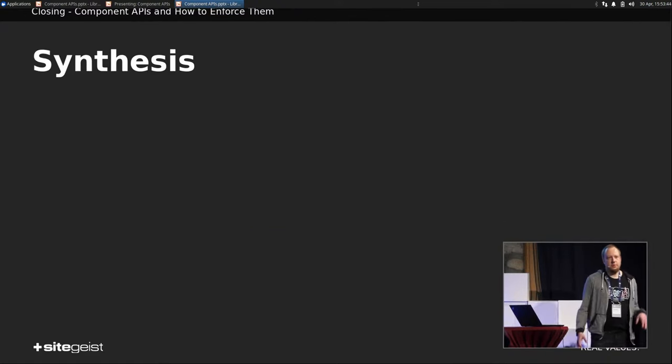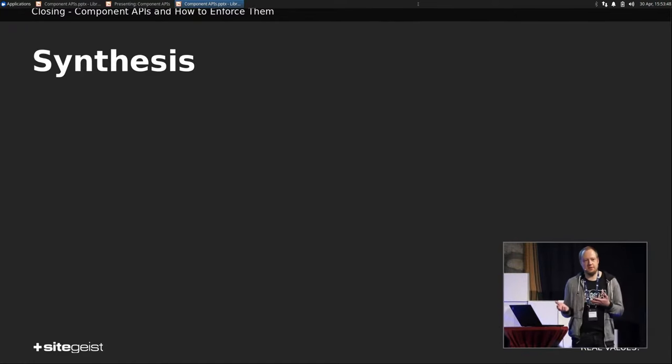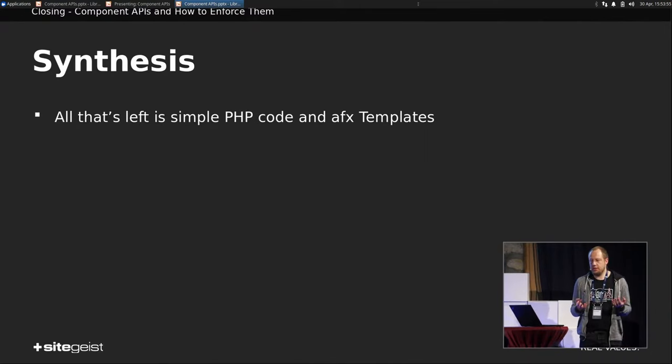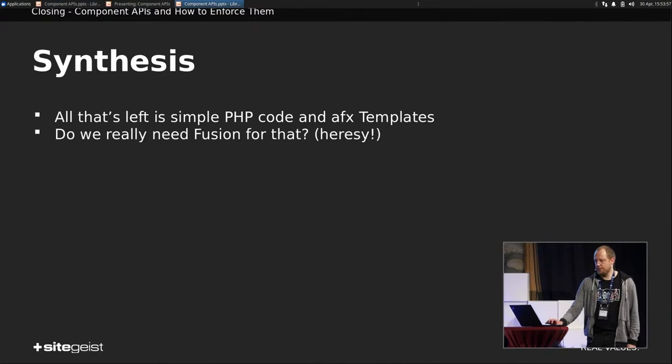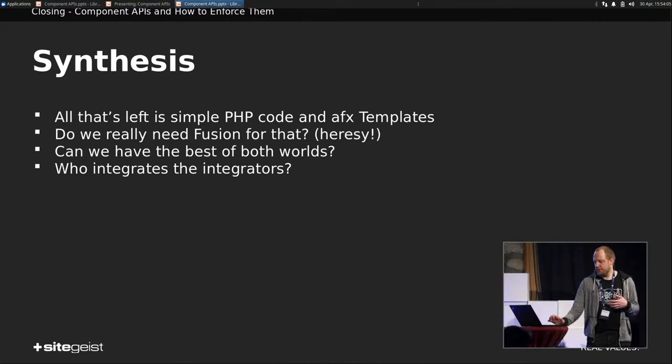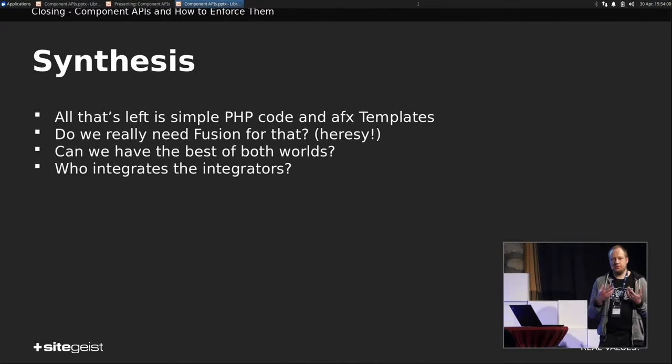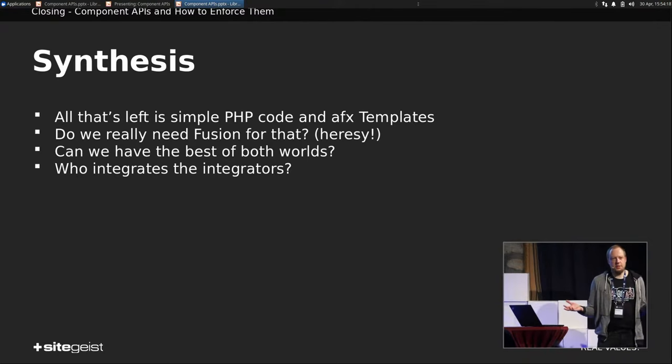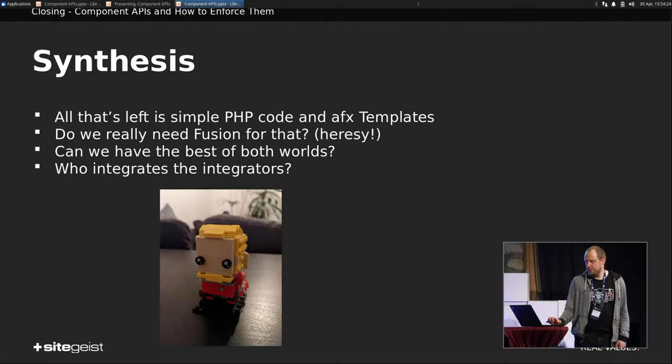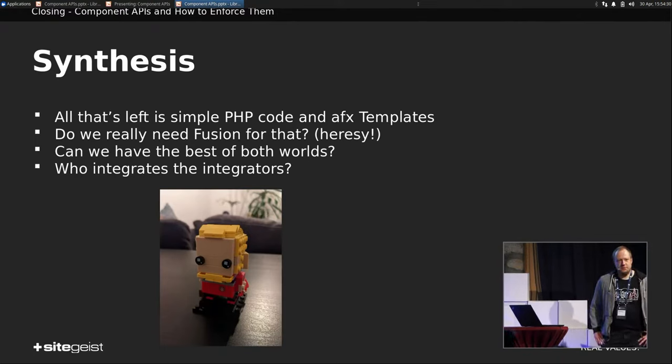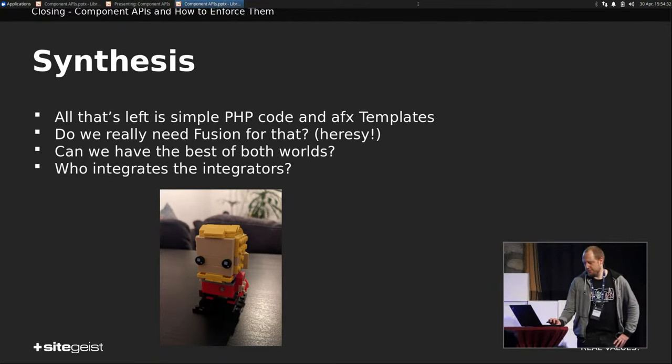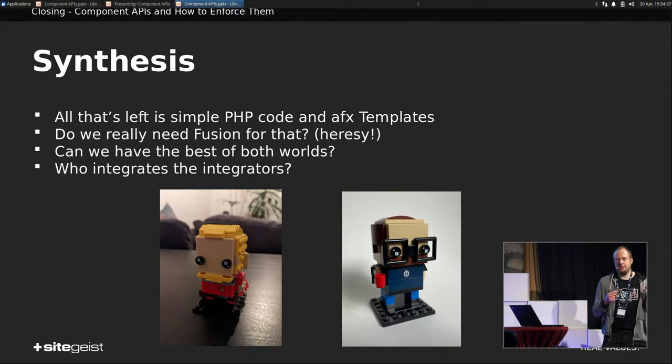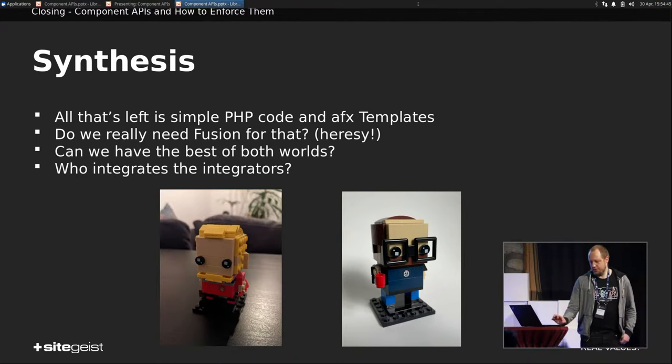So since this is Light, we have the thesis, which is plain Fusion, we have the Antithesis, which is Presentation Object. Where do we go from here? I mean, all that's left is simple PHP code and AFX templates. So do we really need Fusion for that? Can we somehow have the best of both worlds? If you have simple components like just mapping node type properties to a component, that's really nice in Fusion. Can we perhaps keep that? Which comes to the point, who integrates the integrators? We still have to cope for their requirements because they're not only really enthusiastic PHP developers out there. There are also really enthusiastic Fusion developers out there. And if you recognize these two guys and know that they work at the same company, then you might imagine that there has been one or the other discussion going on on this.